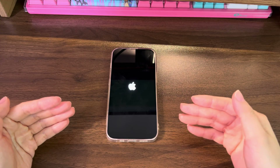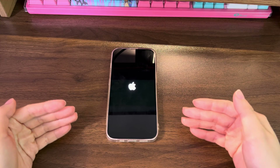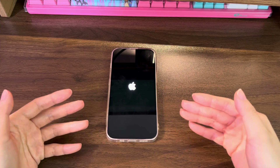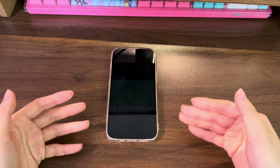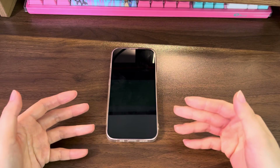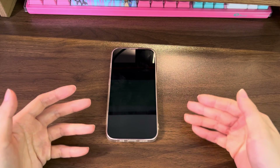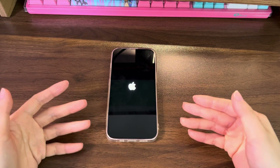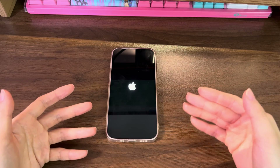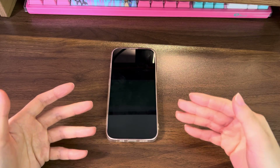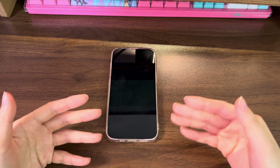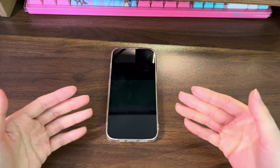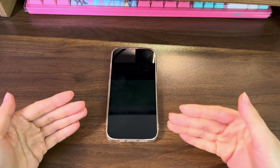Also, the steps mentioned in the following work for all iPhone 13 series including iPhone 13 mini, iPhone 13, iPhone 13 Pro, and iPhone 13 Pro Max. So now, without further ado, let's jump into the guide.